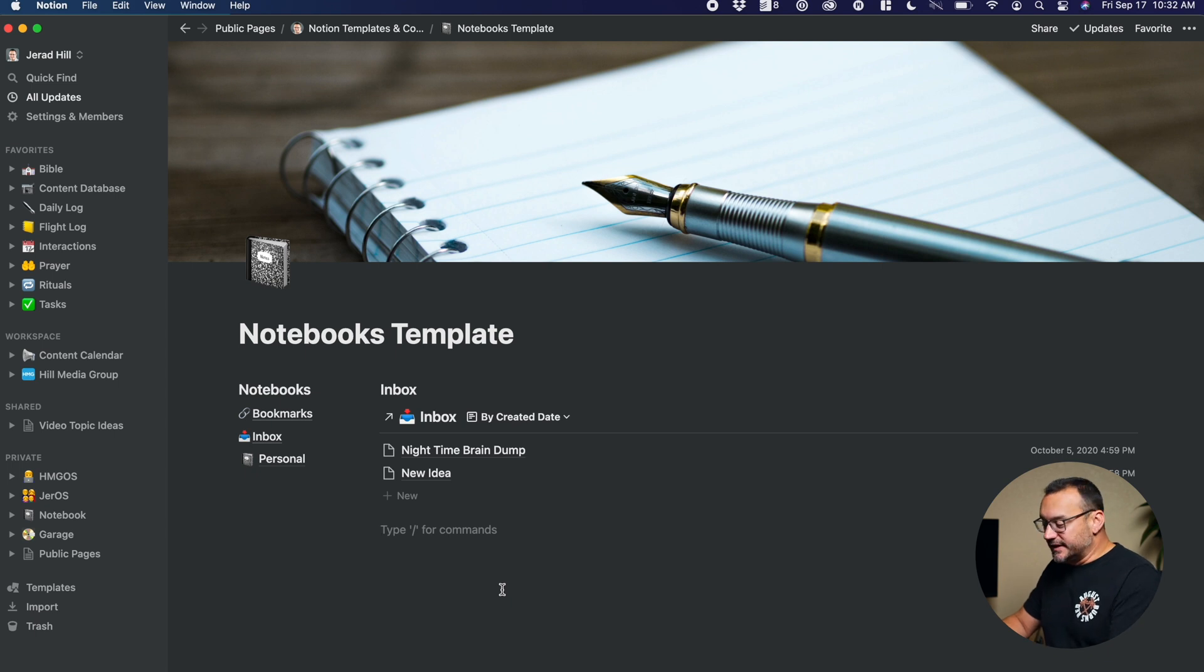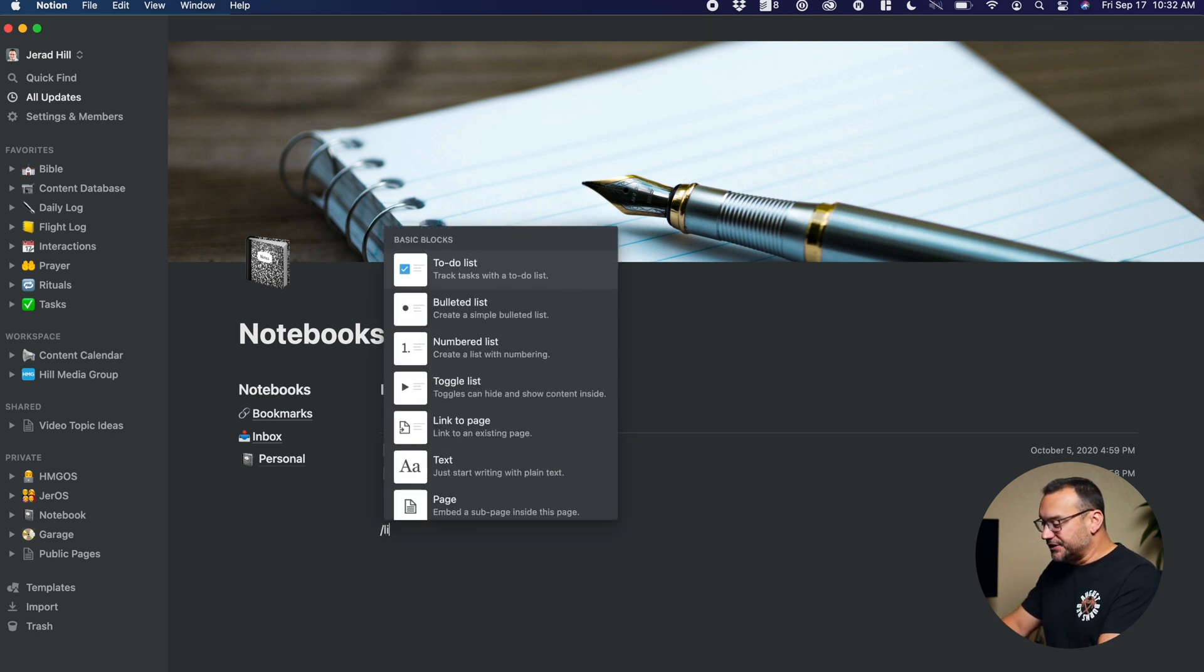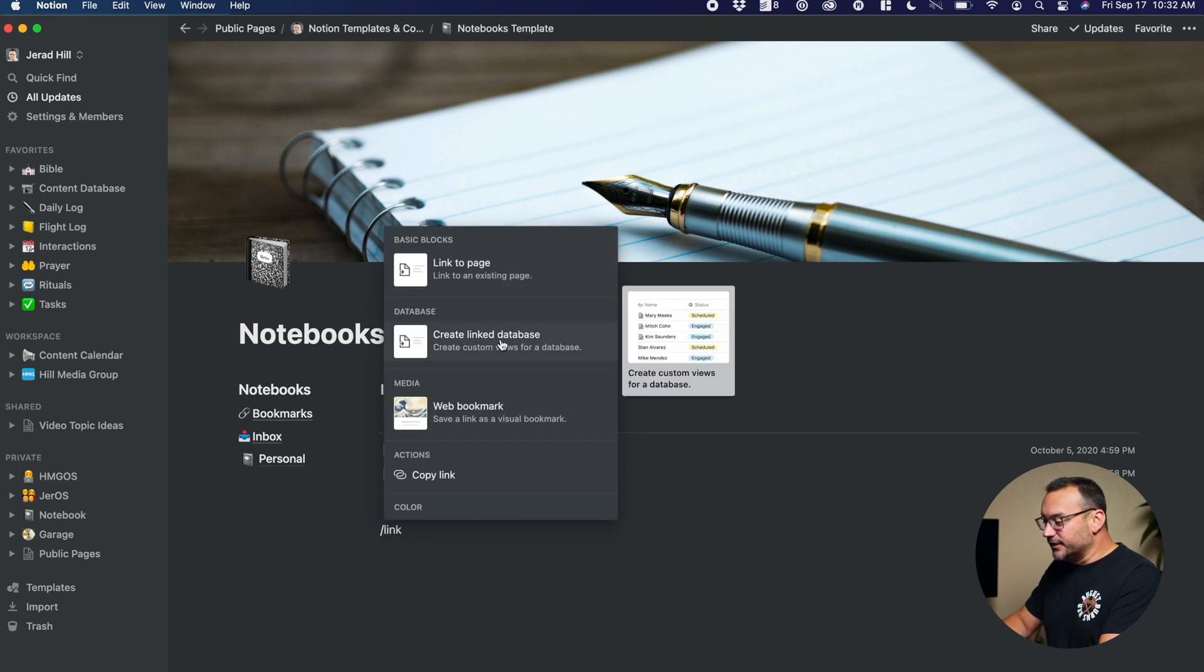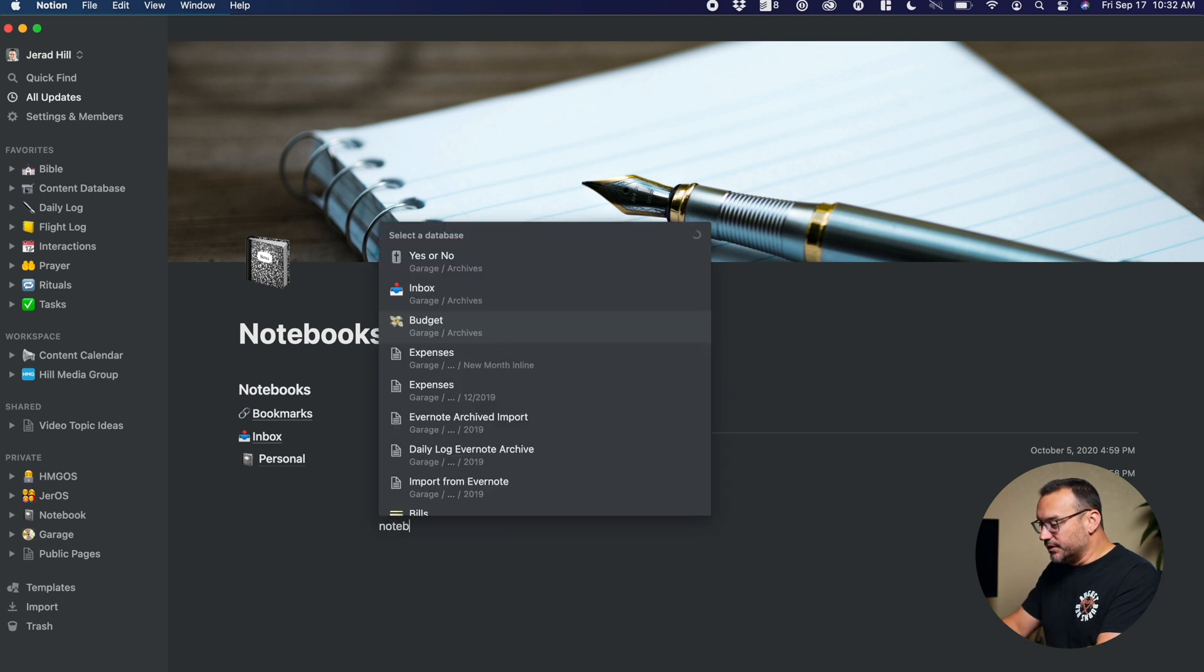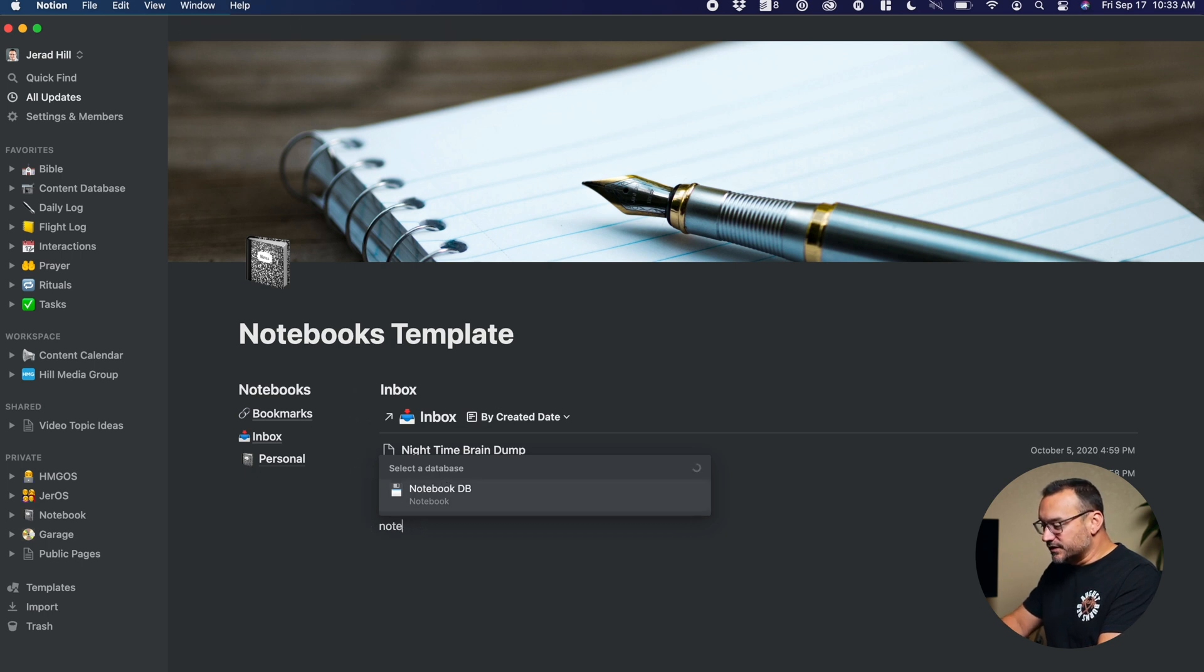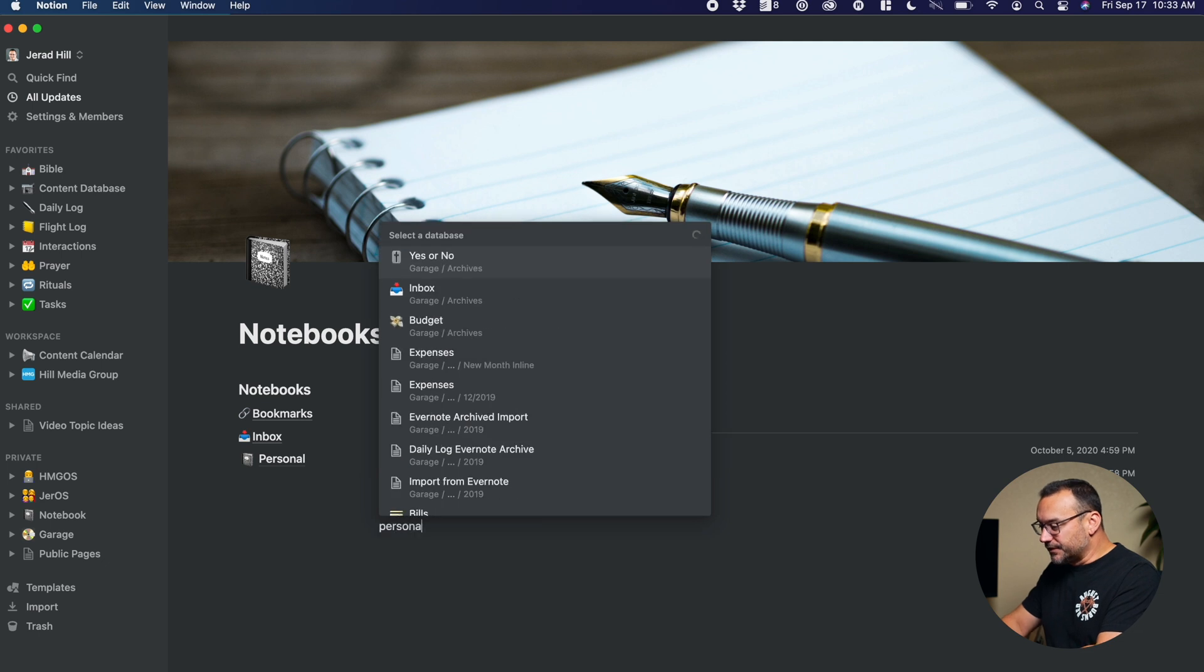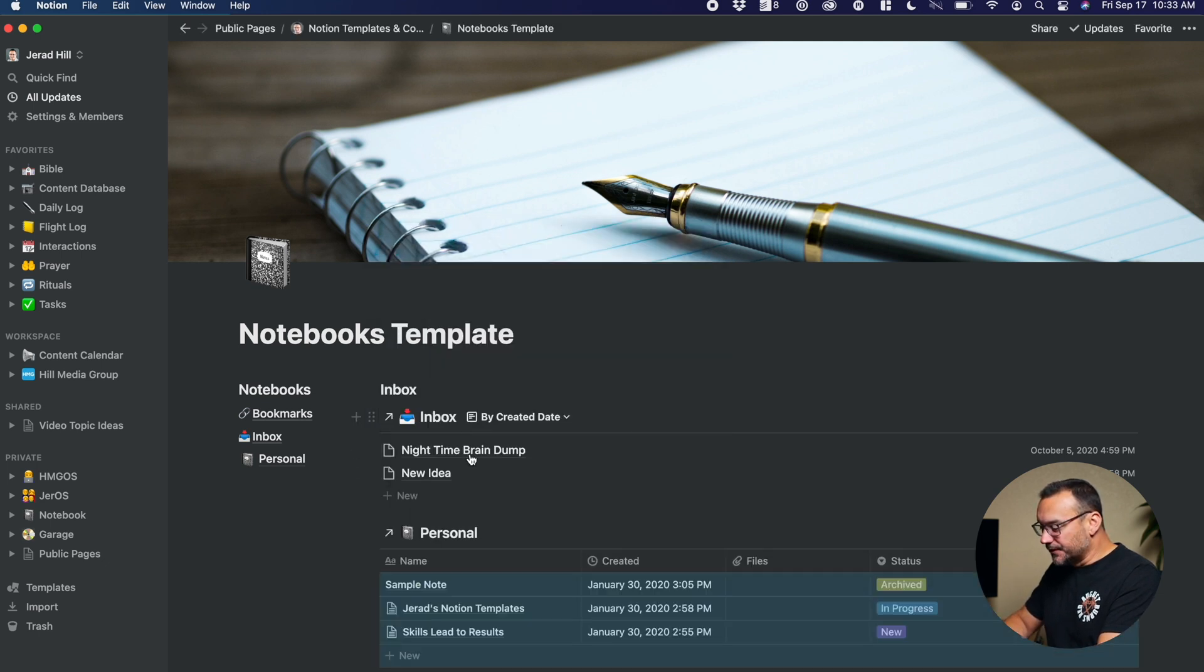So to show you how to do a linked database, we can hit backslash and type in link and create linked database. I can then type in notebooks, or actually it needs to be the name of one of those, and so we'll switch that to personal. Make sure I choose the correct one, personal.